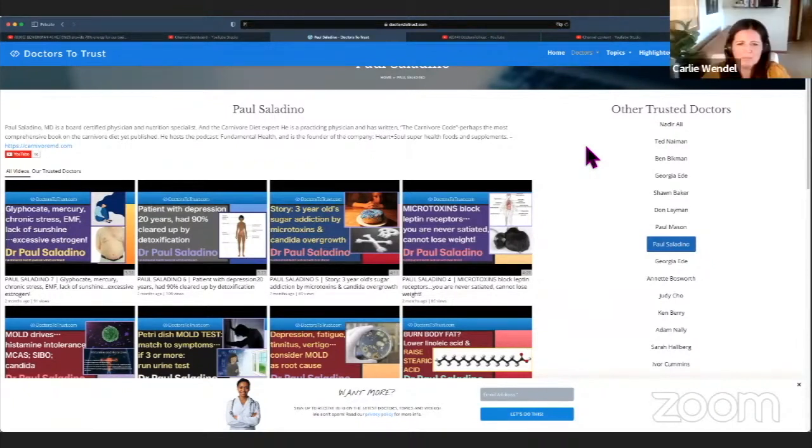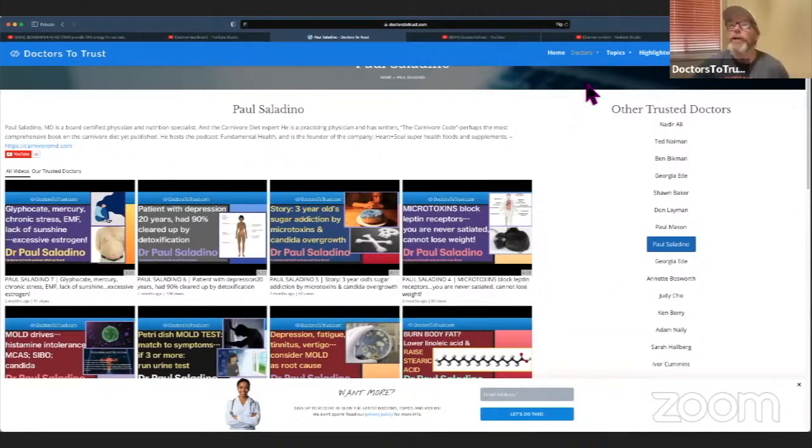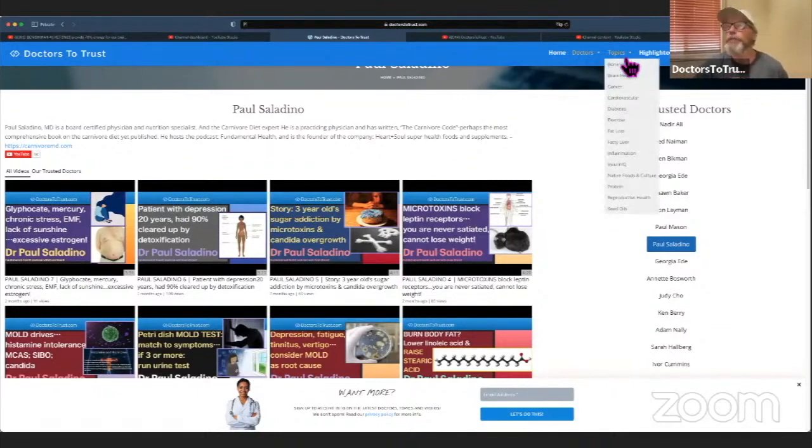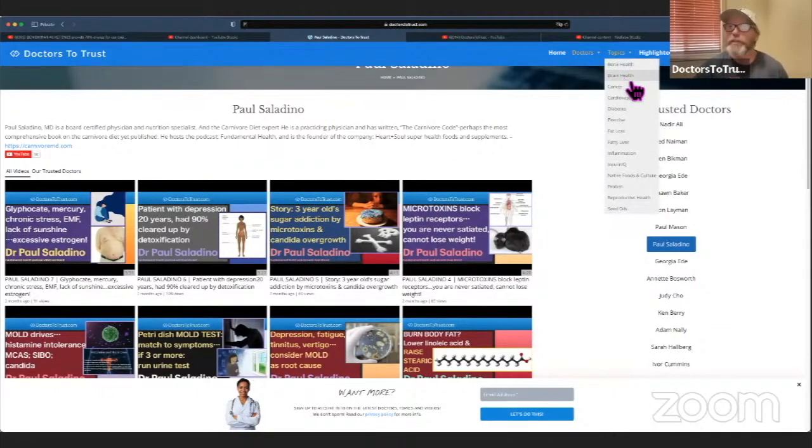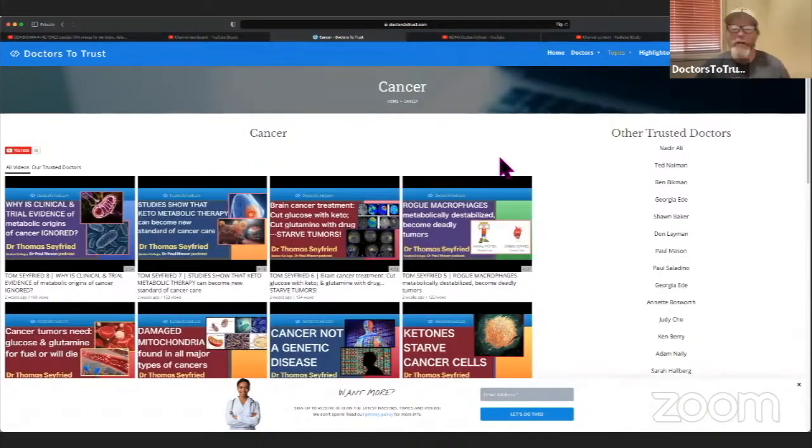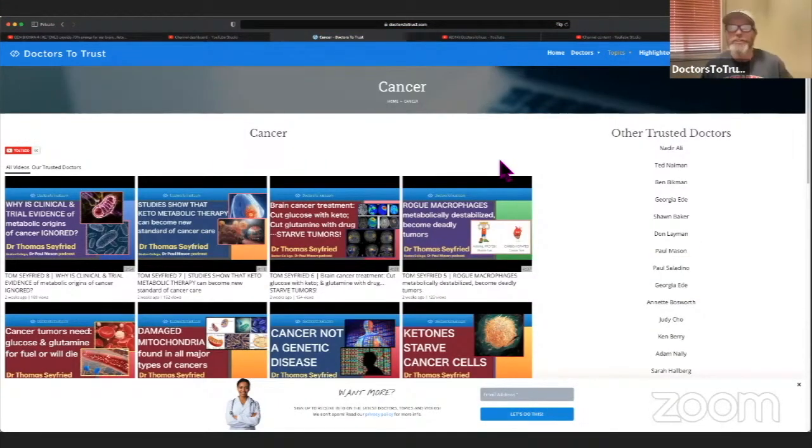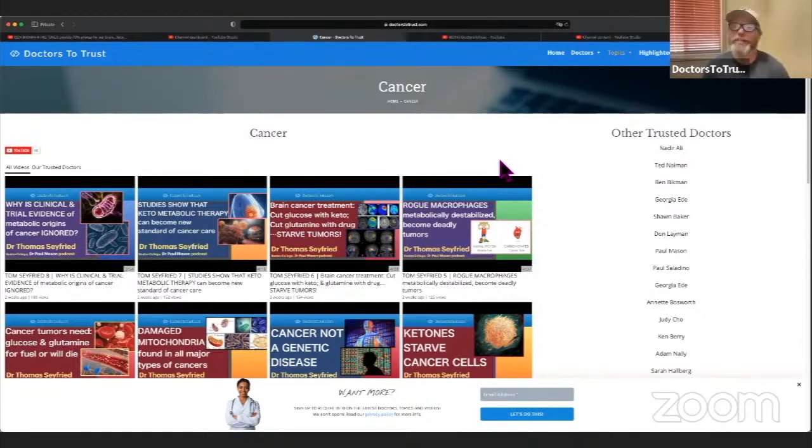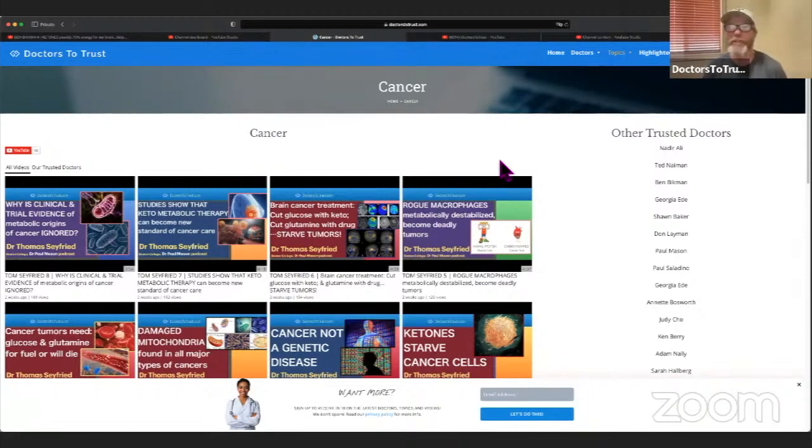I love how straightforward the website is. It's so easy to navigate. So great questions so far. Here we go to topics now. So there's bone health, brain health, cancer. But recently, the last two weeks, I've been doing a lot on cancer. And it's just amazing how metabolism, diet, and lifestyle affect cancer much, much more than genetics.